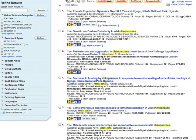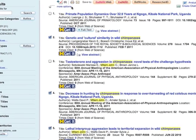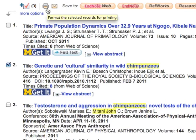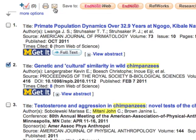You can select records to save, print, or email. Check the boxes by the records you want, then use the icons above the list to format for print, email, or save to software like RefWorks.